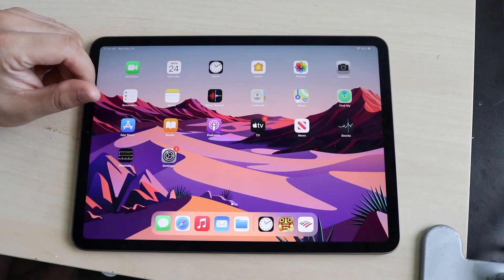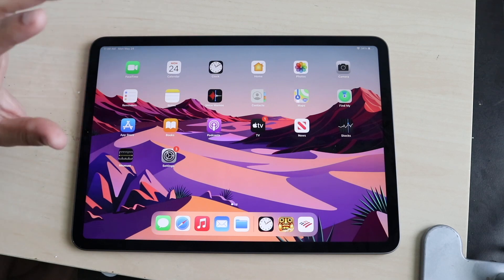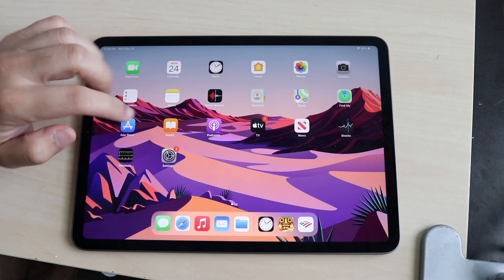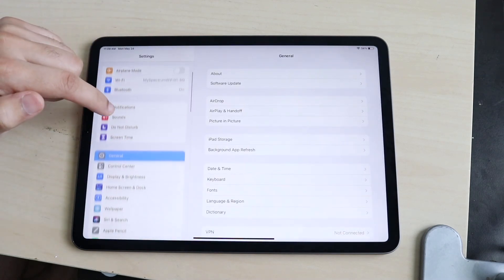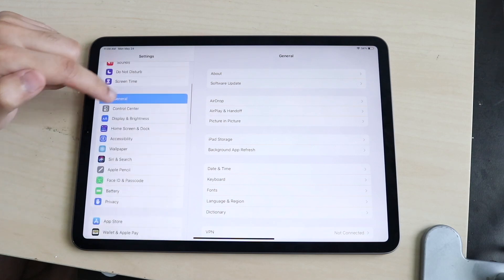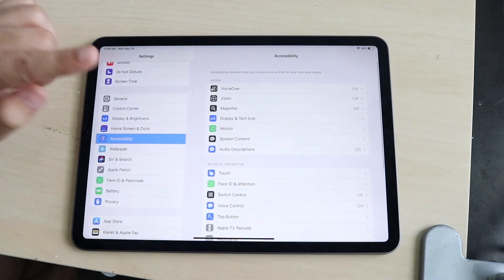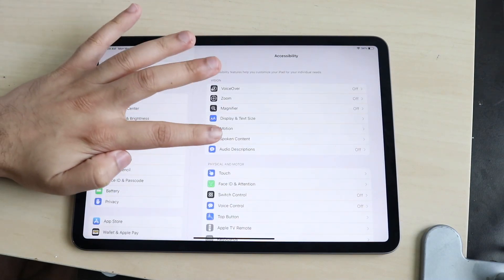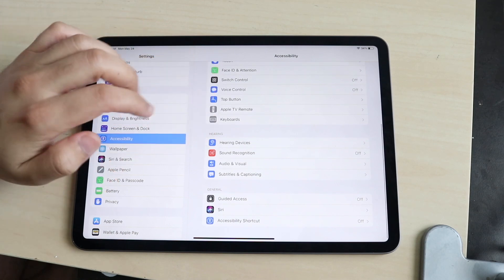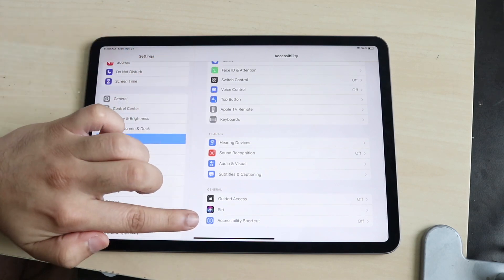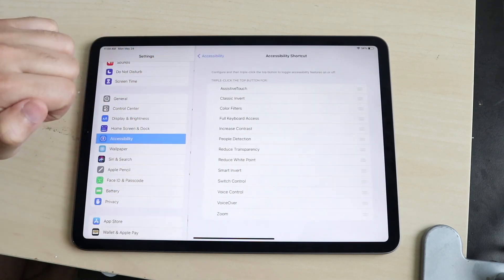Starting off, we want to turn on our accessibility feature. In order to do this, we want to hop into our settings. We want to scroll down until we see accessibility right here. We want to add the accessibility shortcut. In order to do this, what we want to do is scroll to the bottom until we see accessibility shortcut right there.